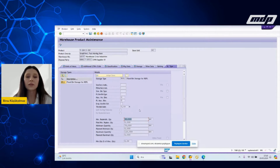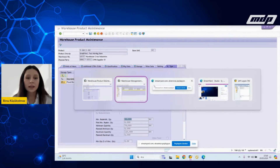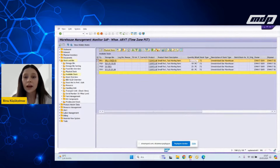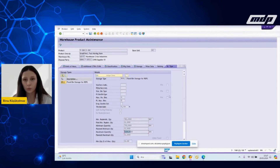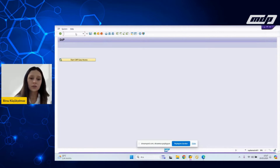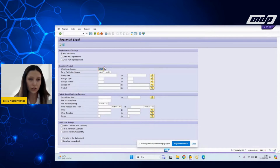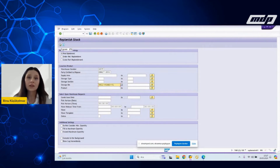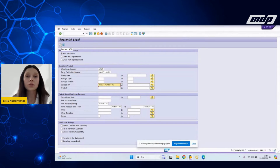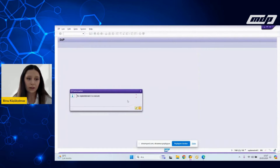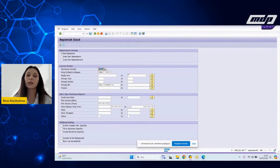The minimum replenishment quantity is defined as 30. I go back to my monitor screen and I see that the available quantity in the replenishment storage type is 90 — so I am between the minimum quantity and the maximum quantity. I go to the SEWM REPL transaction and enter the related fixed bin. When executing it, I expect that no replenishment will be suggested by the system, because I am not under the minimum quantity level right now. And indeed, it says no replenishment to execute, as expected.